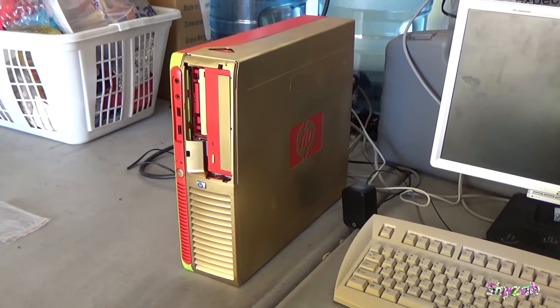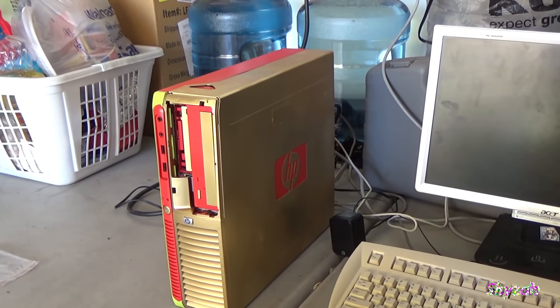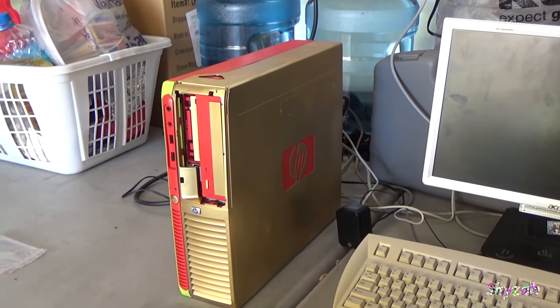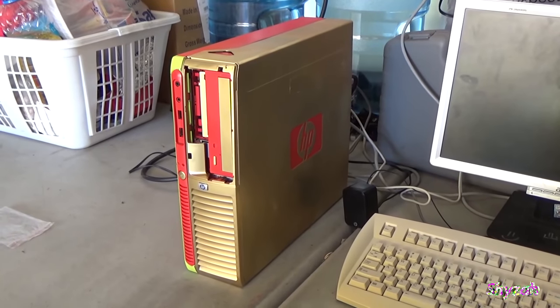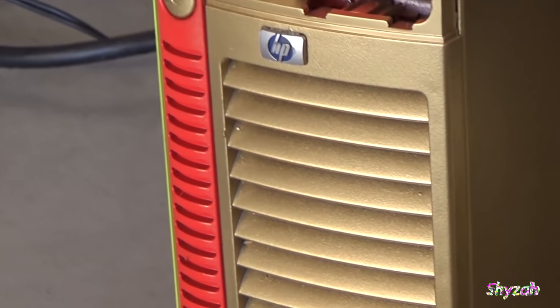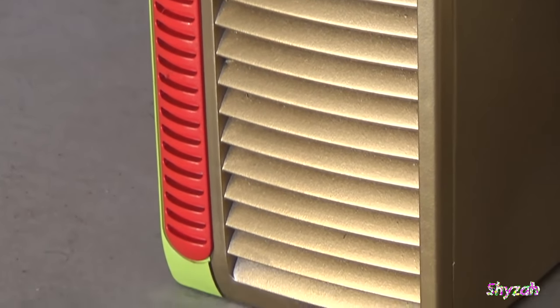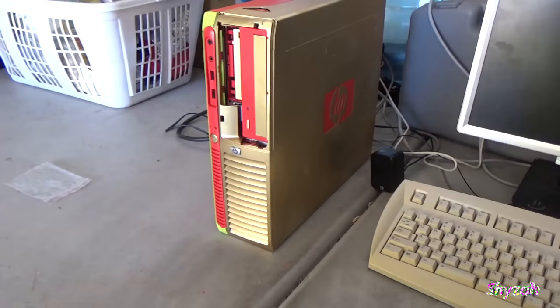Hey guys, what's going on? It's ShiaZa here and this right here is the Iron Man HP gaming computer. This thing is a beast. So check out the gold paint and the texture on that.